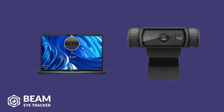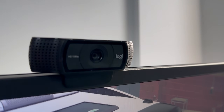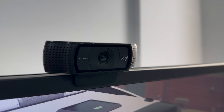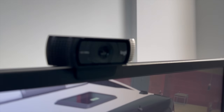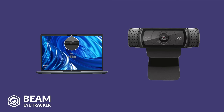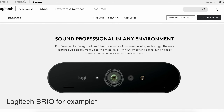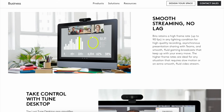For instance, I use the Logitech C920, which has 1080p resolution and 30fps refresh rate, and I am very satisfied with the tracking results. But Beam EyeTracker supports cameras up to 120fps, and that's certainly going to offer smoother tracking.